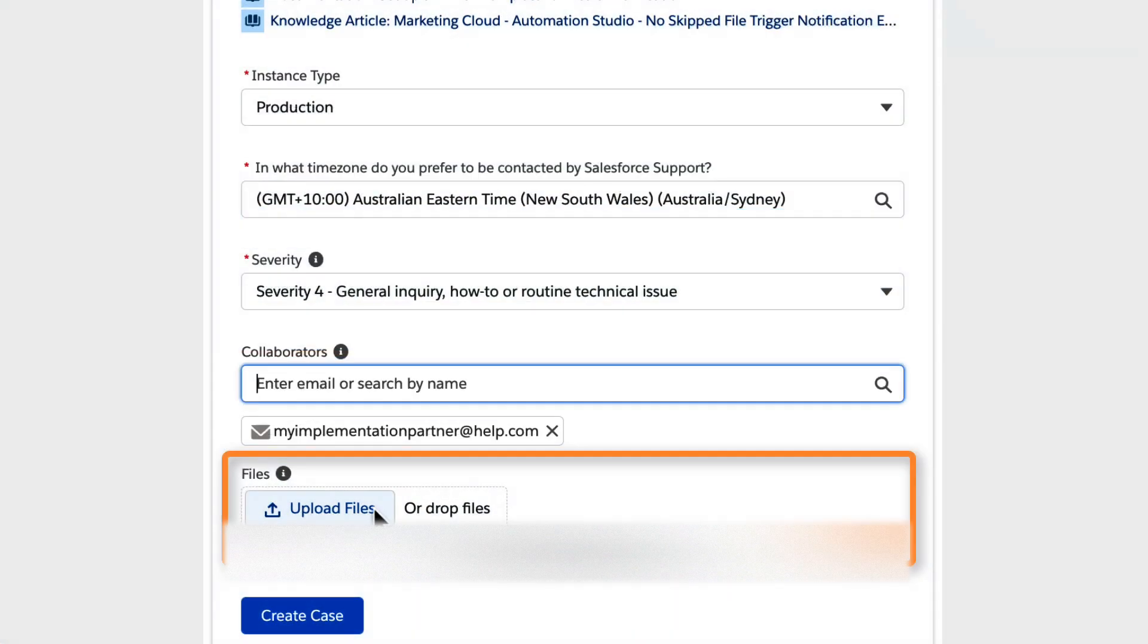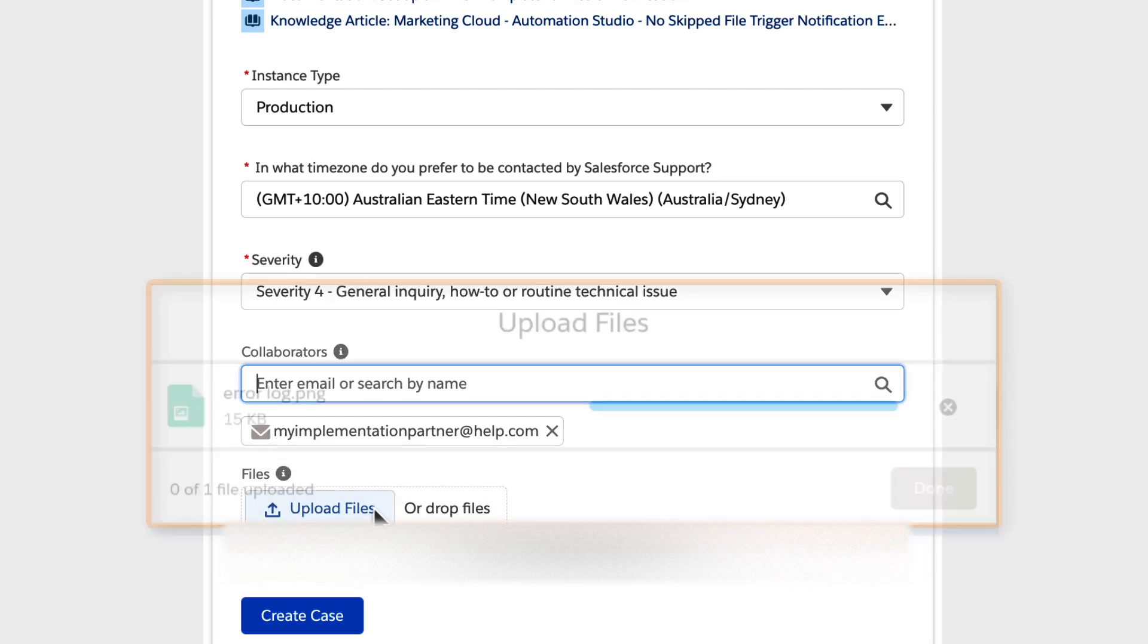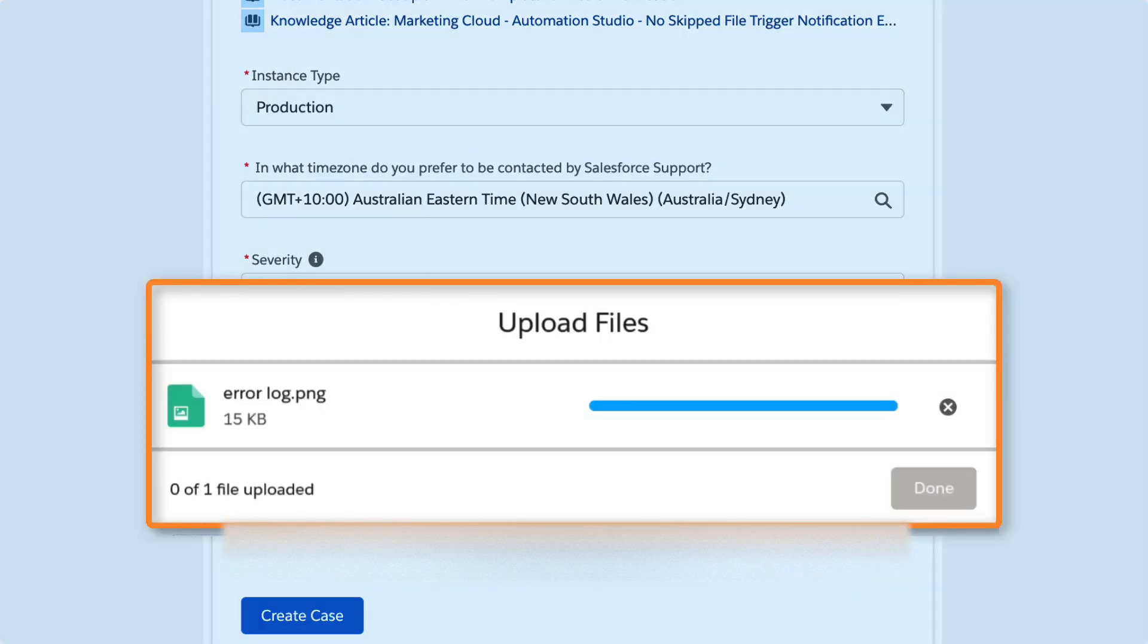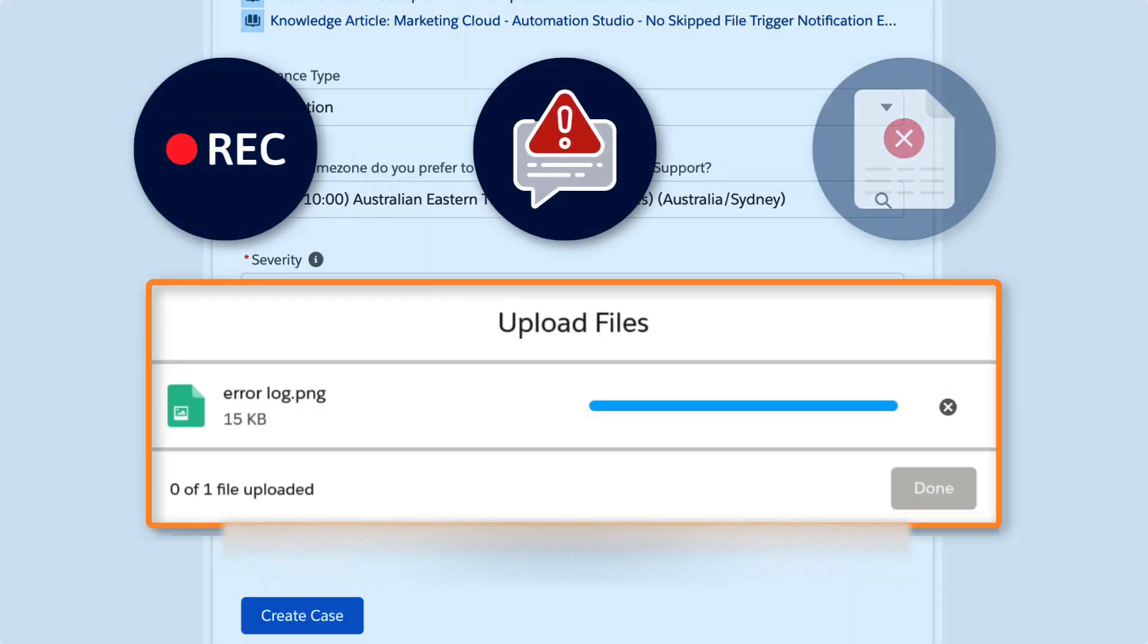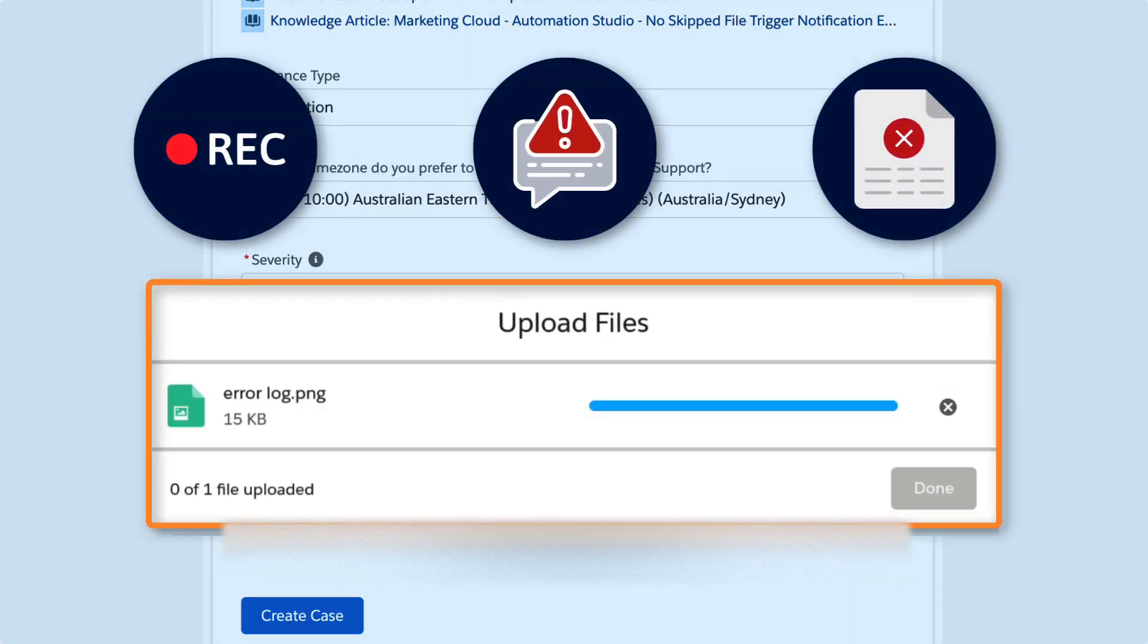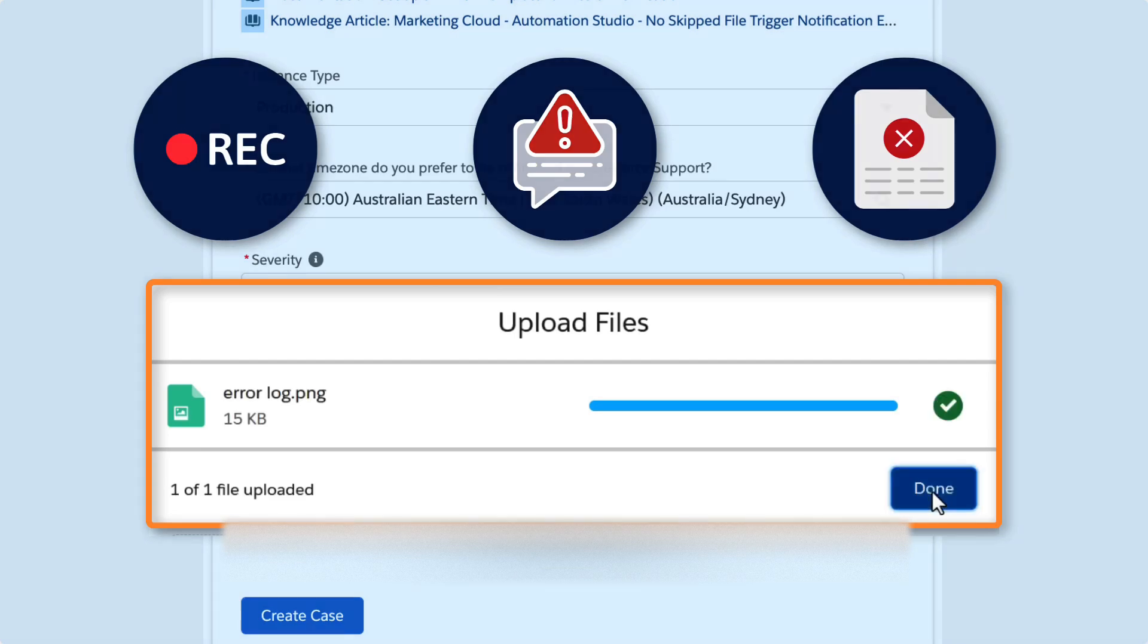We hope you've been collecting documentation, because now is the time to share it. Support your case with screen recordings, error messages, or anything else that gives your support engineer insight into the problem.